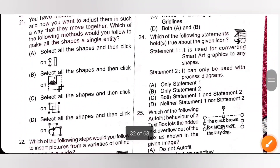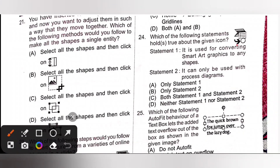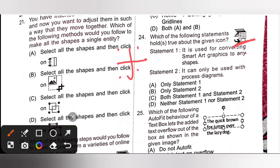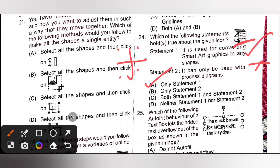Question 24: Which of the following statements hold true about the given icon? The given icon is the SmartArt icon. It gives various graphical formats to organize data — we can organize data into hierarchical, process, or matrix diagrams. Statement 1: it is used for converting SmartArt graphics to any shapes — that is correct. Statement 2: it can only be used with process diagrams — no, it has various features. So only statement 1 is true, and option A is the correct answer.